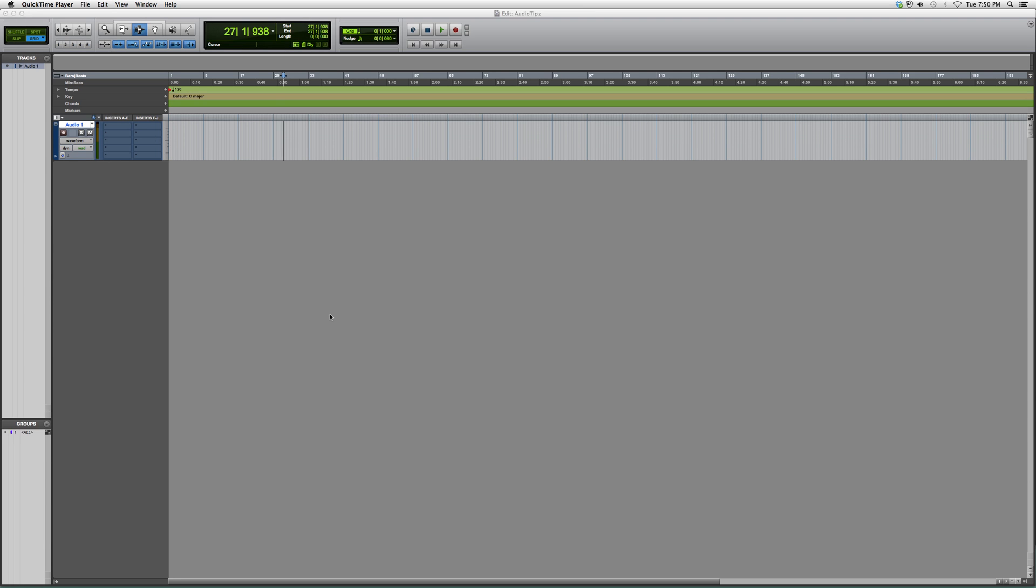Welcome to Audio Tips. In today's tutorial, I'm going to show beginners and new users to Pro Tools how to simply loop record inside of a Pro Tools session.